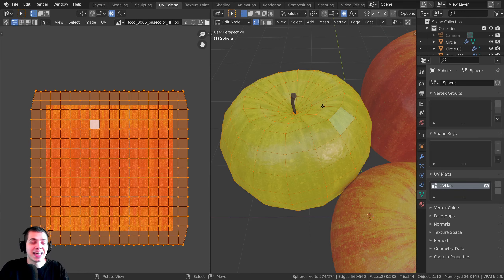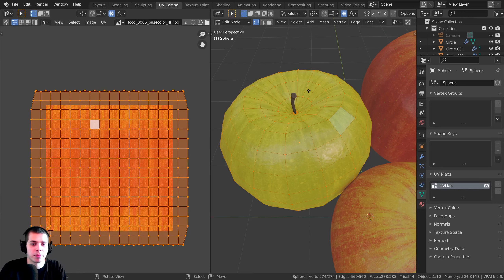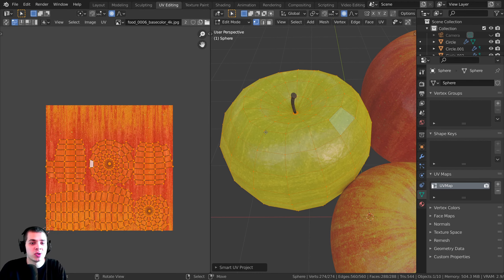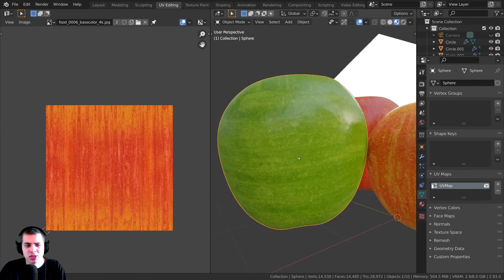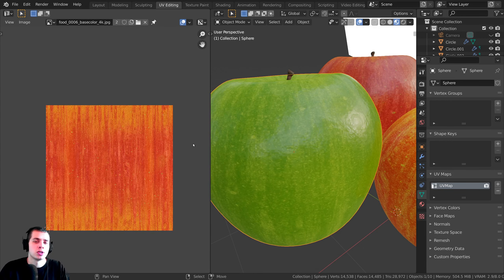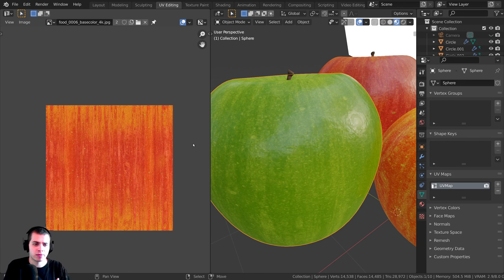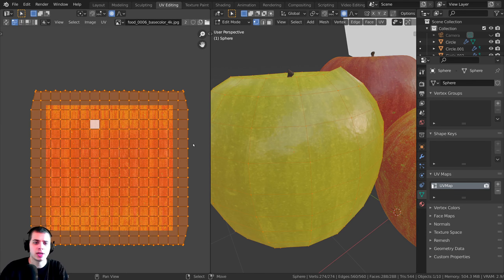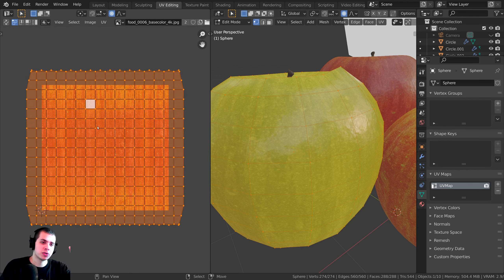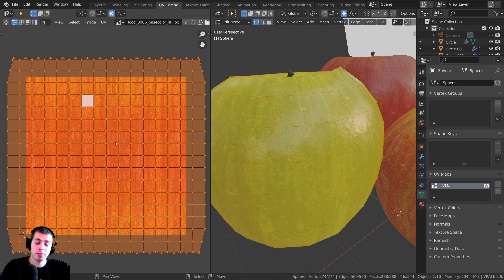The problem is that I've already UV unwrapped the apples. If I try to unwrap them again by pressing U and doing the smart UV project, it's going to mess up the apple texture because it's using a different UV map. So I want to create a separate UV map that's better for a game engine, with no overlapping, and then bake the textures from the original UV map to the new one.